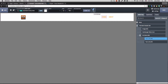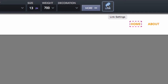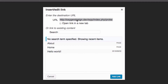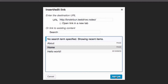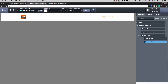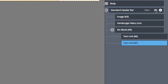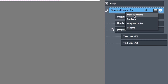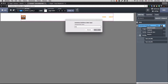I click the Home link and use the link button to set it as an internal link pointing to the home page, then do the same for About. Now both nav links are connected to their pages. Since I want to use this header everywhere, I click the three-lines icon on the Standard Header Bar and select Make Reusable. I name it 'header' and click OK.